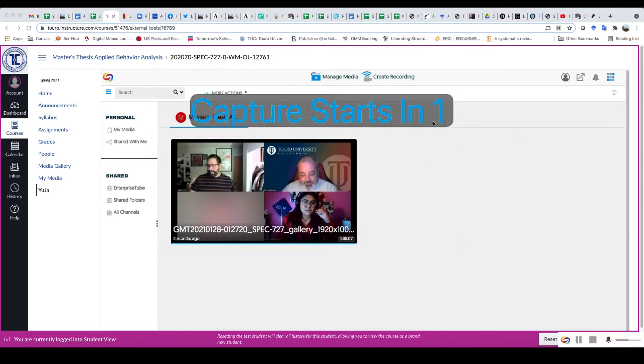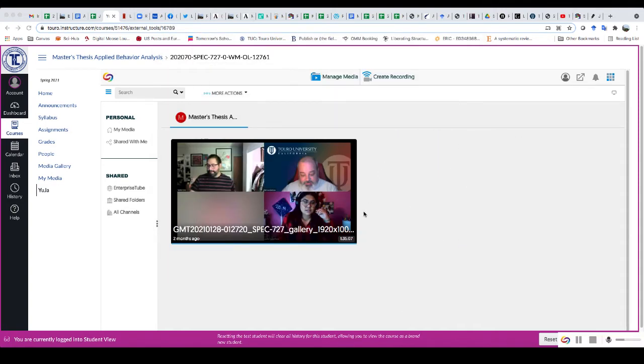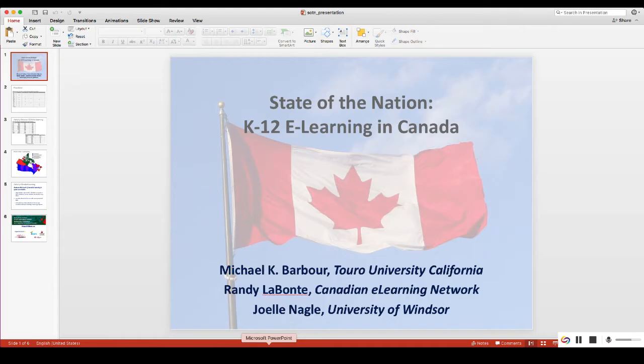Now it's going to say it starts in three. Now, obviously I don't want to capture this Yuja screen or this canvas screen, but I can go over to my PowerPoint presentation and now I can start my presentation.